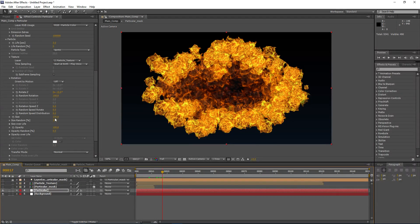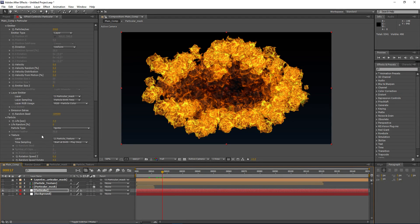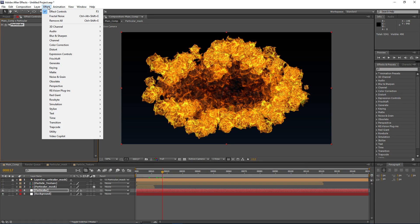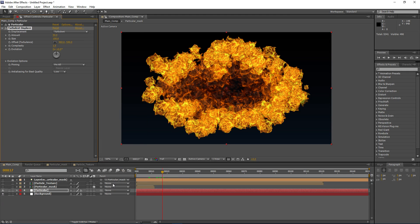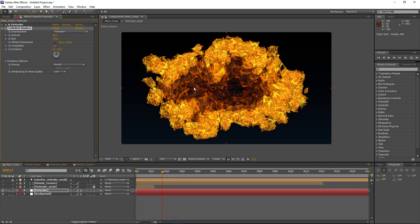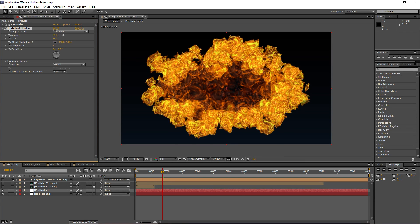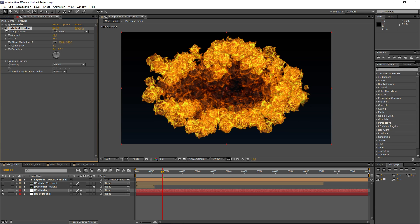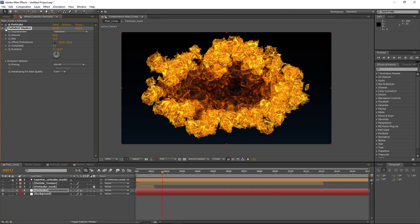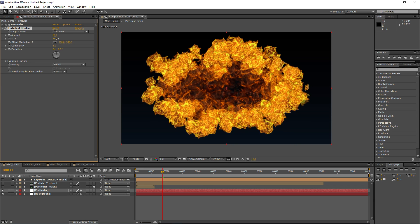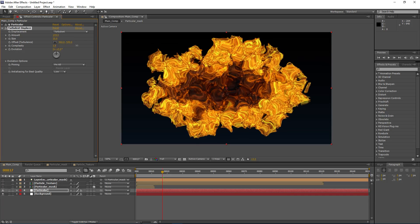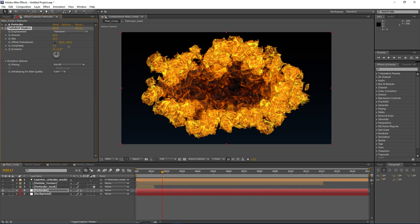On top of this layer we can add a Turbulent Displace effect, which will give it even more variation. Let's set the size to maybe something smaller, around 35, and increase the amount a bit. You can see it distorts the fire even more and adds overall more variation. Just be careful not to overdo it — use a slight value just to displace our fire a bit.